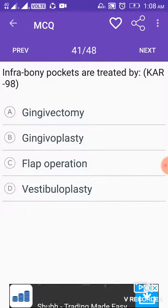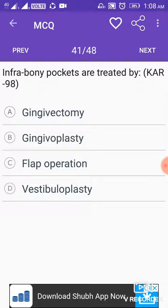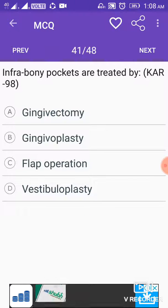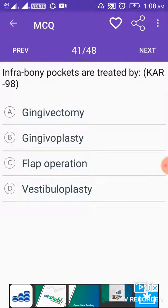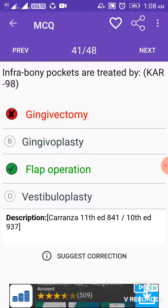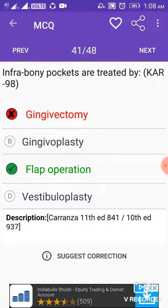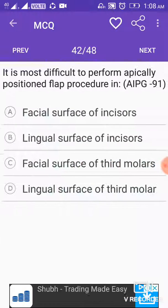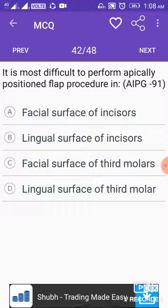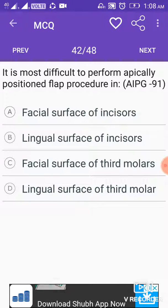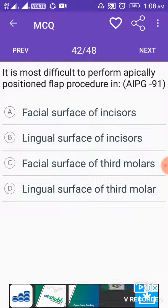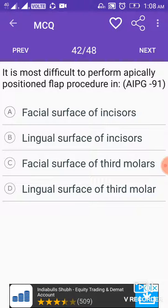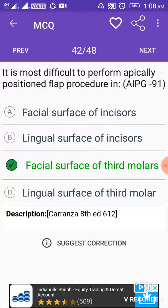Infrabony pockets are treated by flap operation. It is most difficult to perform the apically positioned flap procedure on the facial surface of third molars.